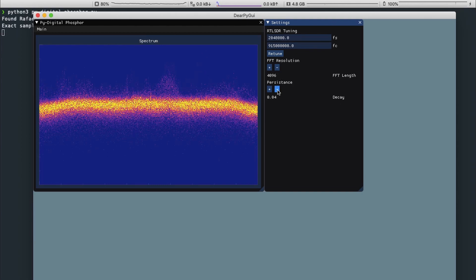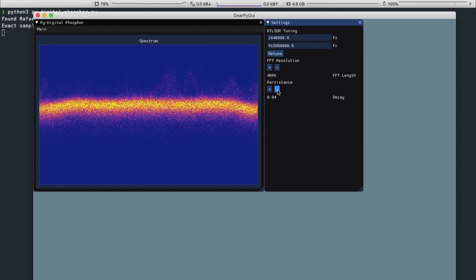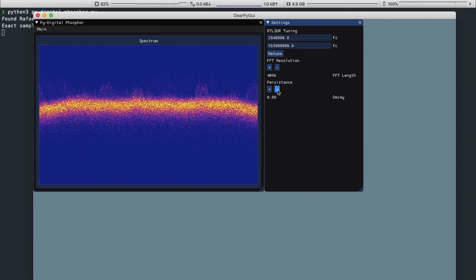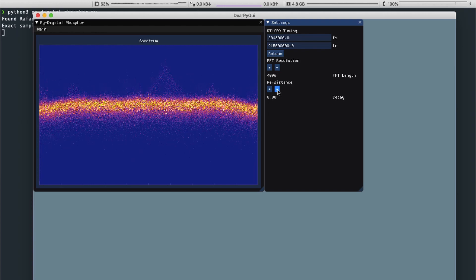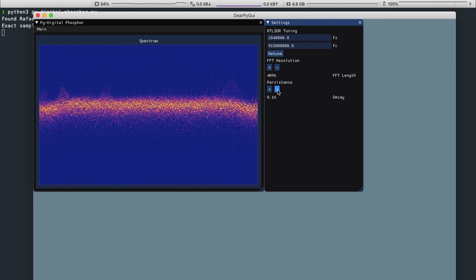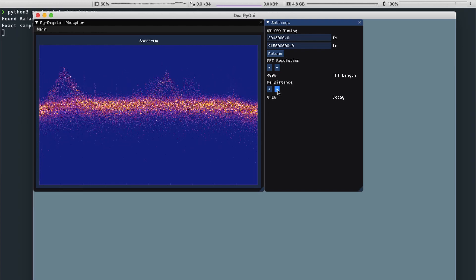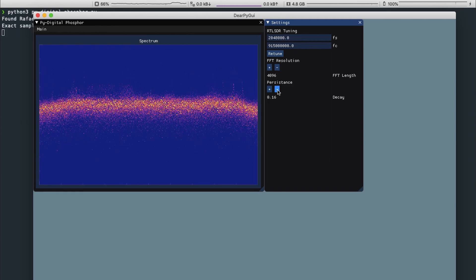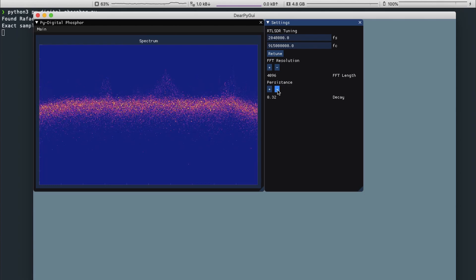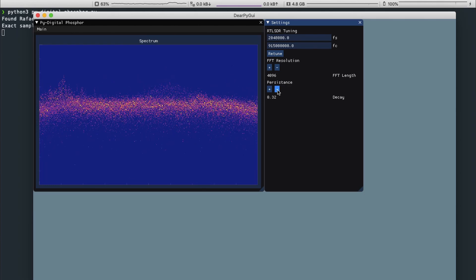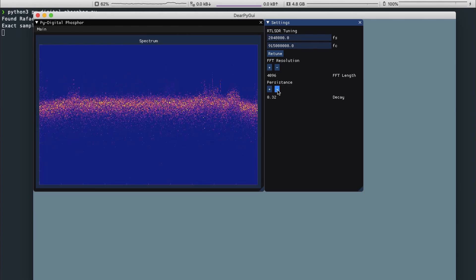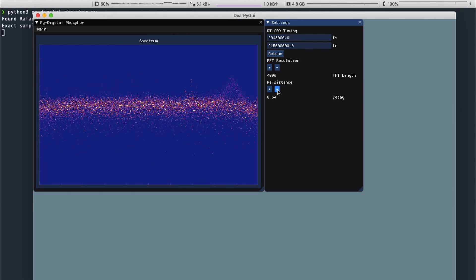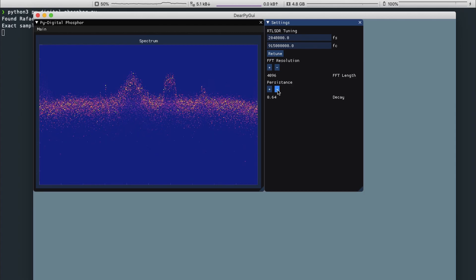The time persistence can also be adjusted by increasing or decreasing the pixel decay. The plus denotes longer persistence while the minus corresponds to less persistence. The decay value is shown below the control buttons.